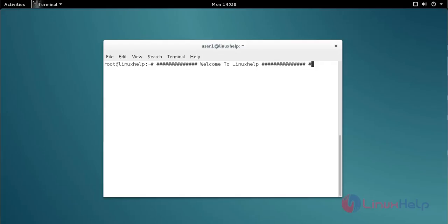Hello friends, welcome to the tutorial. Today I am going to show how to install Laravel on Debian 8.6.